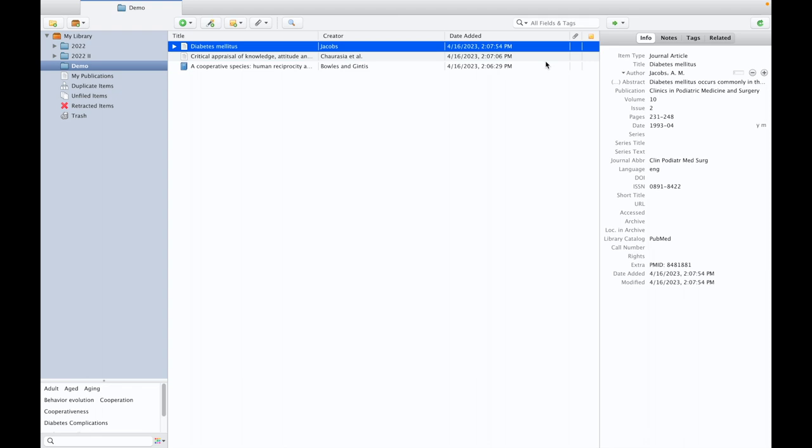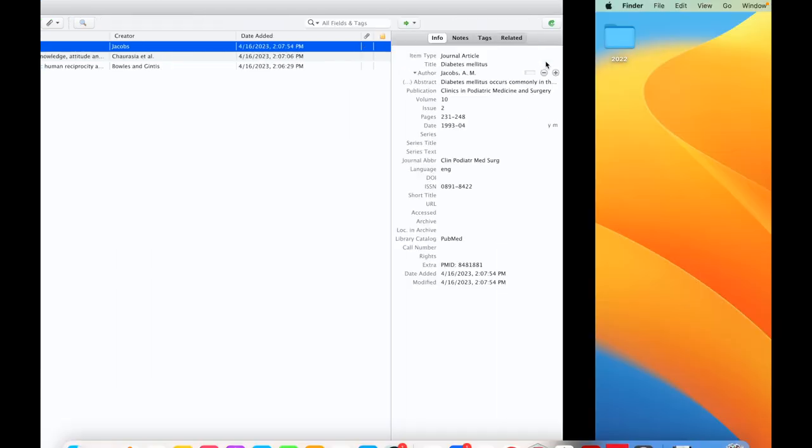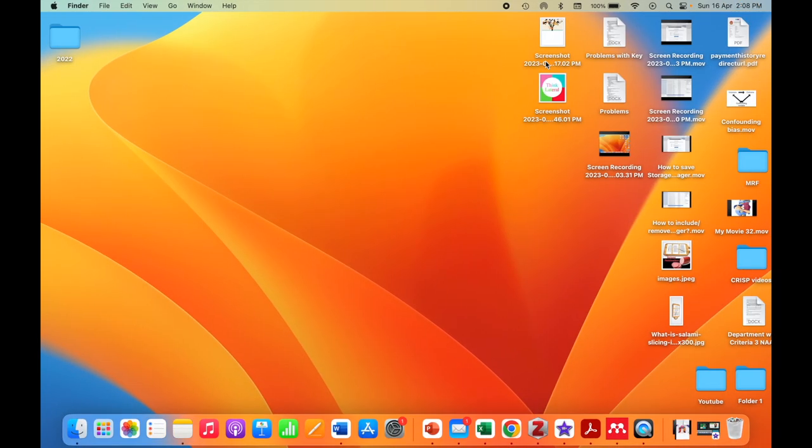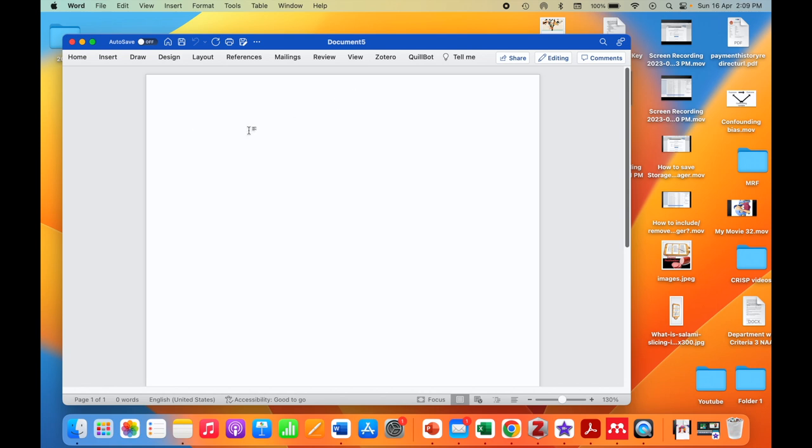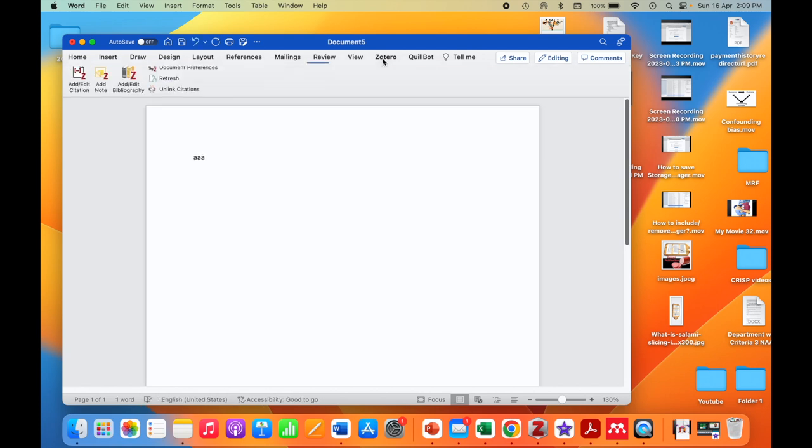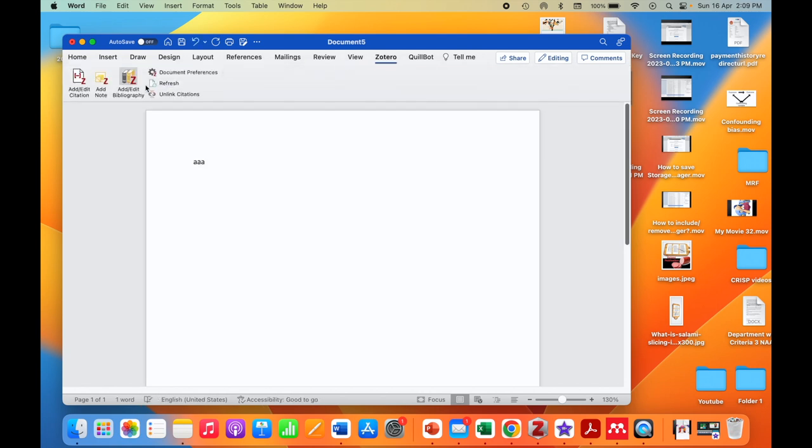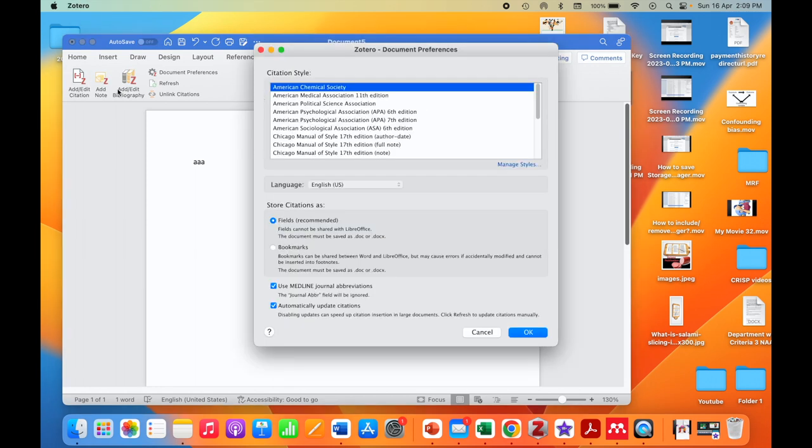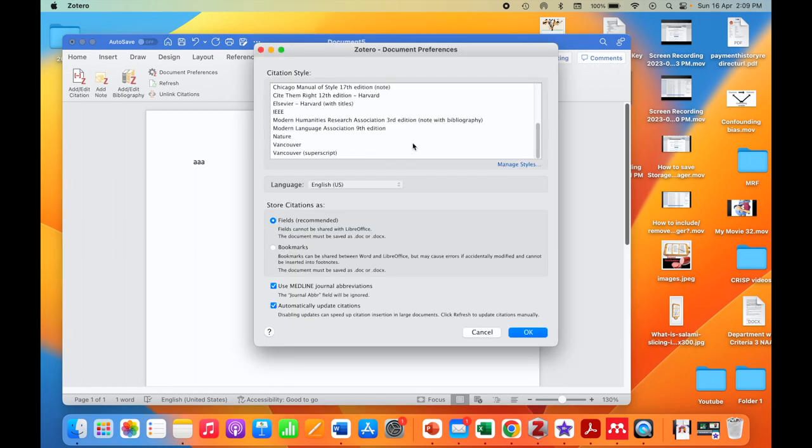Then, as usual, if we go to a new document, we can type in and click on Zotero 'add or edit citation'. It will ask for the type of the reference where I select Vancouver style of reference.